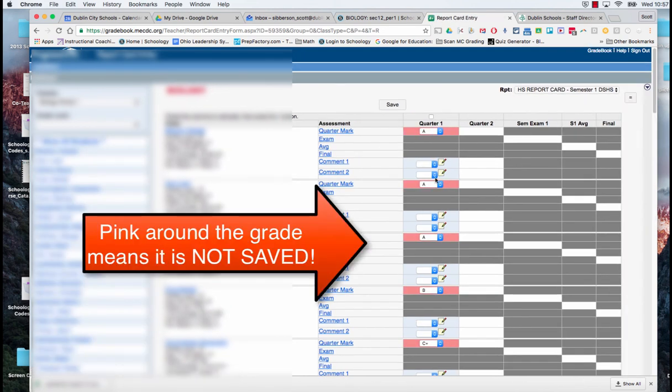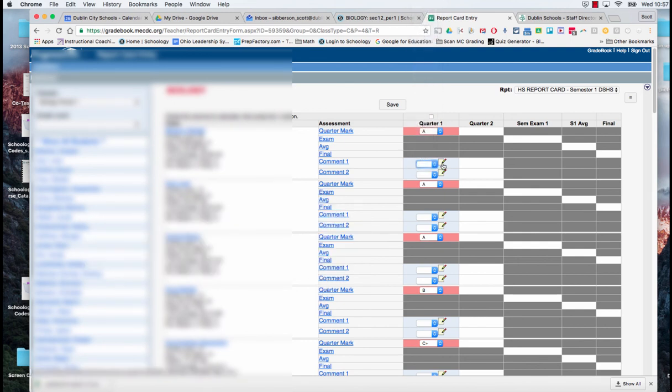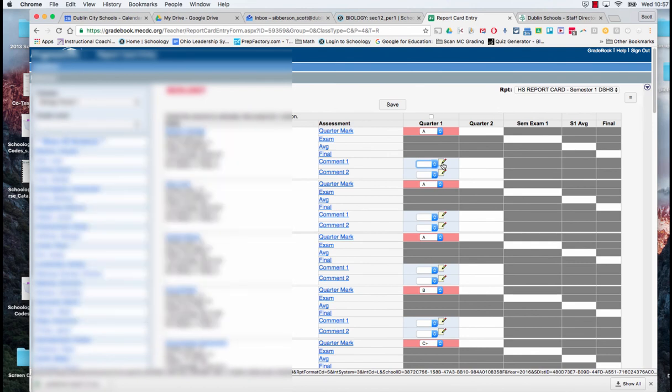At that point, I can use canned comments that are in my list. I can also type a typed comment. If I do a typed comment, please keep it brief. Don't get into something really long. Kind of think of it like Twitter. Brief and to the point.